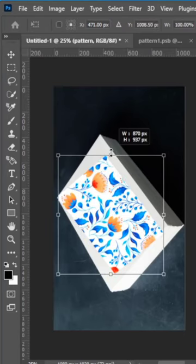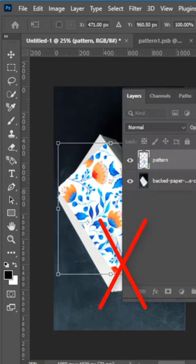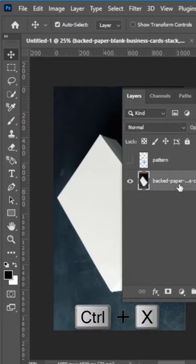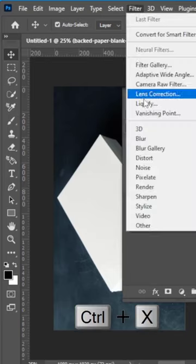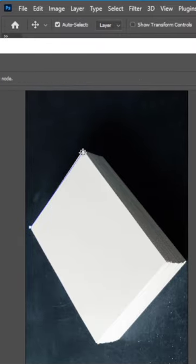This is the wrong way to do it. Select the pattern and then press Ctrl+X. Select the box layer, hit Filter, then Vanishing Point.